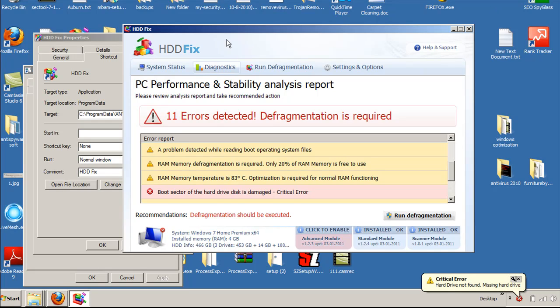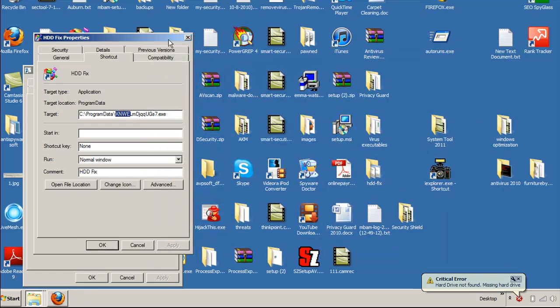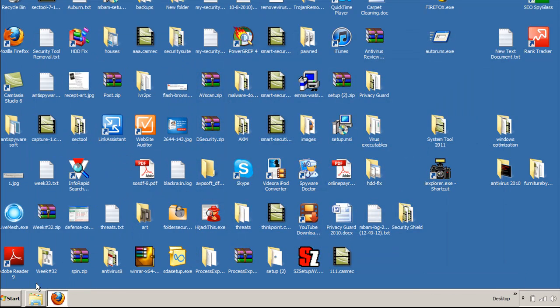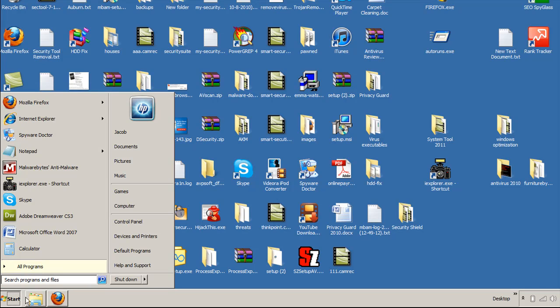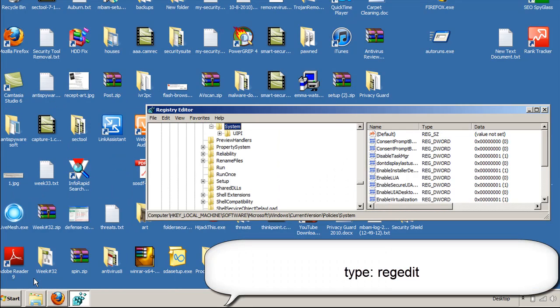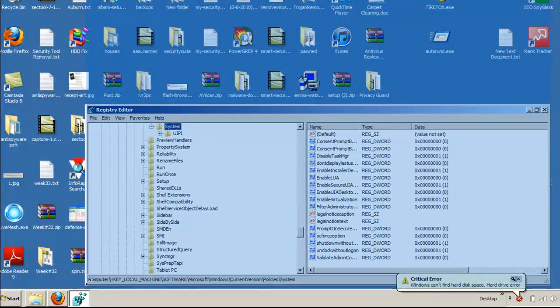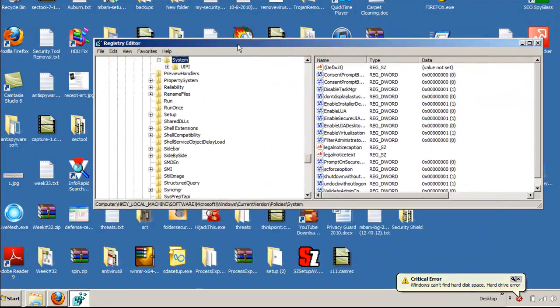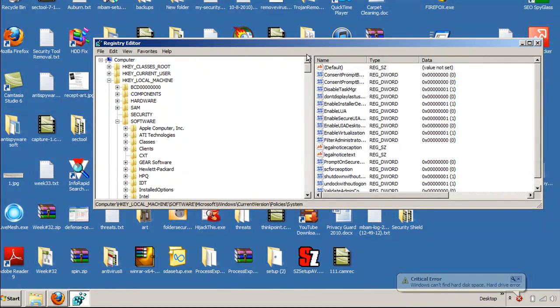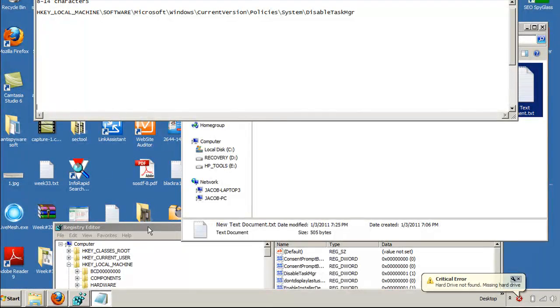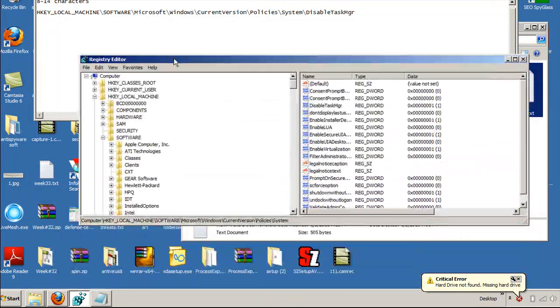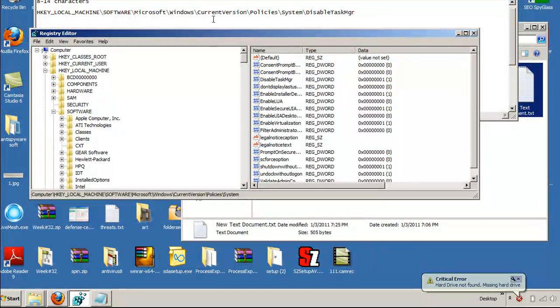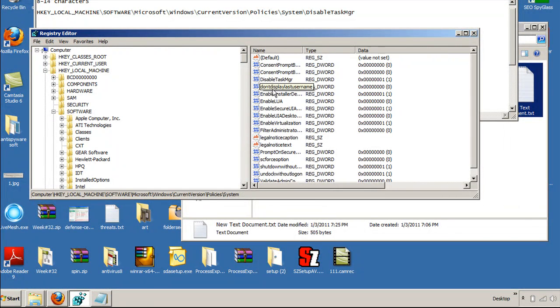And now another thing that you can do, it's actually in the registry. Go ahead and hit the Windows Start button, type in Reg Edit. And I don't recommend most people actually go into the registry themselves. I usually recommend software to you, but Task Manager has been disabled and we need to enable it. The file path is HKEY Local Machine, Software, Microsoft, Windows, Current Version, Policy, System. Under System, you go over here and it'll be Disable Task Manager.